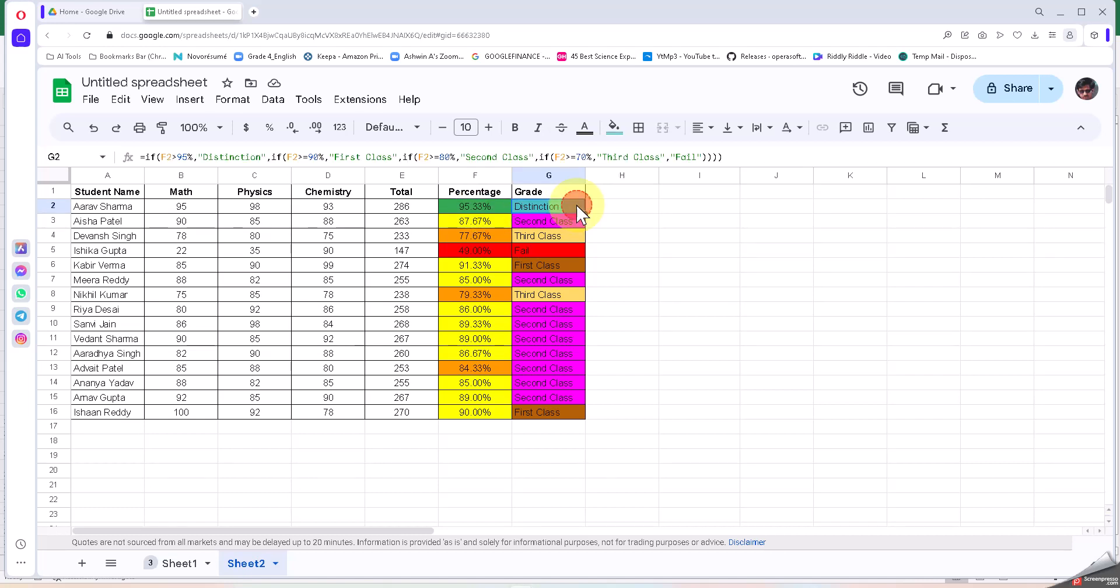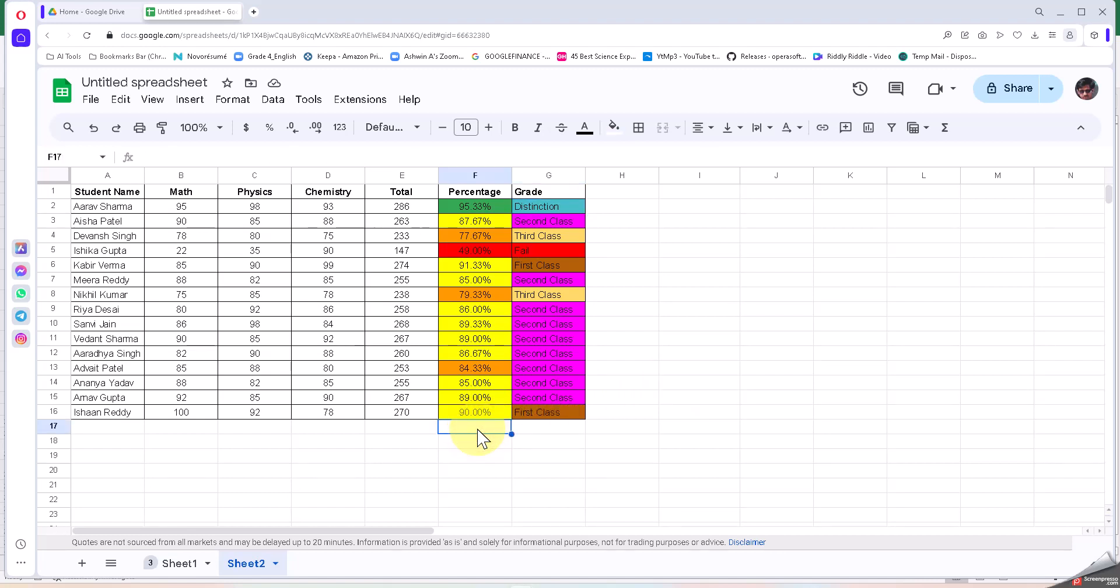Now we are going to do a little different. Let's say that this is the marks of a standard eighth as a whole, but we want to know whether the eighth standard scored an average of over 90 percent, or between 80 to 90, or between 70 to 80, and then accordingly color code them.